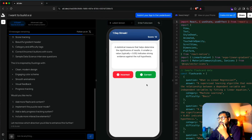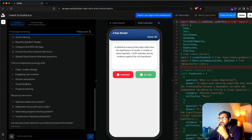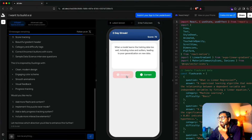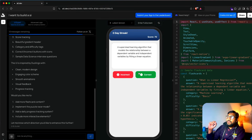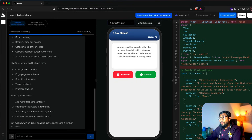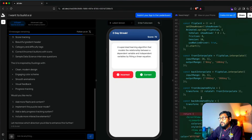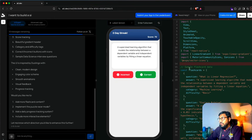'A statistical measure that helps...' Correct. So the app is ready. If you want to add more items, you can just go here and do it. What I can do is go to ChatGPT and ask it to give 50 data science interview questions filled in a particular format.